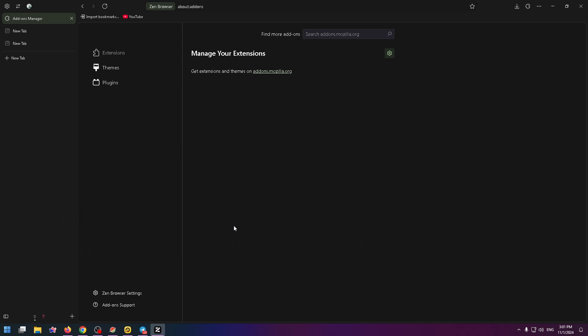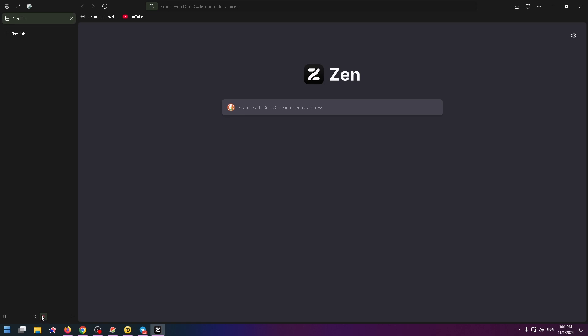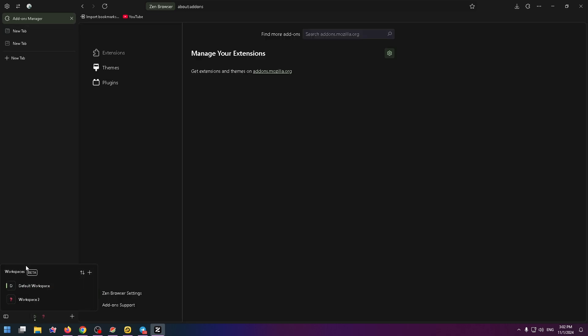At the bottom left you can see all your workspaces. Now I have two workspaces: the default workspace and workspace 2. To see this window you need to right-click on the workspace.